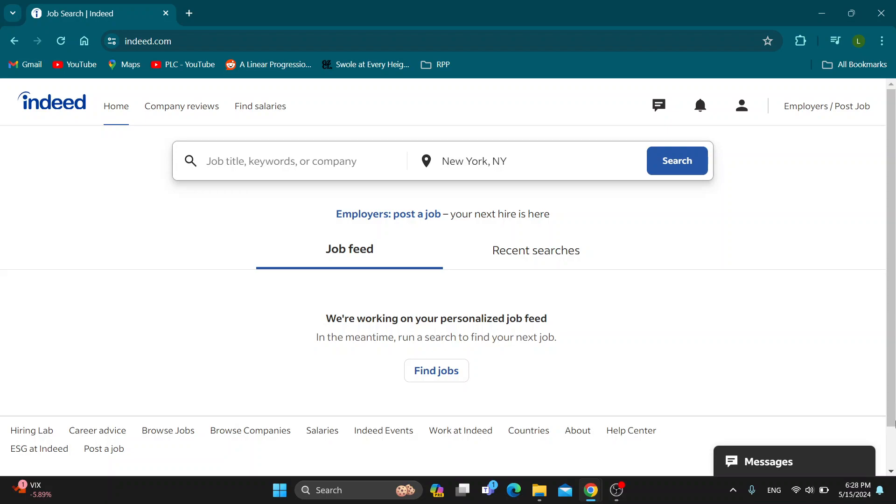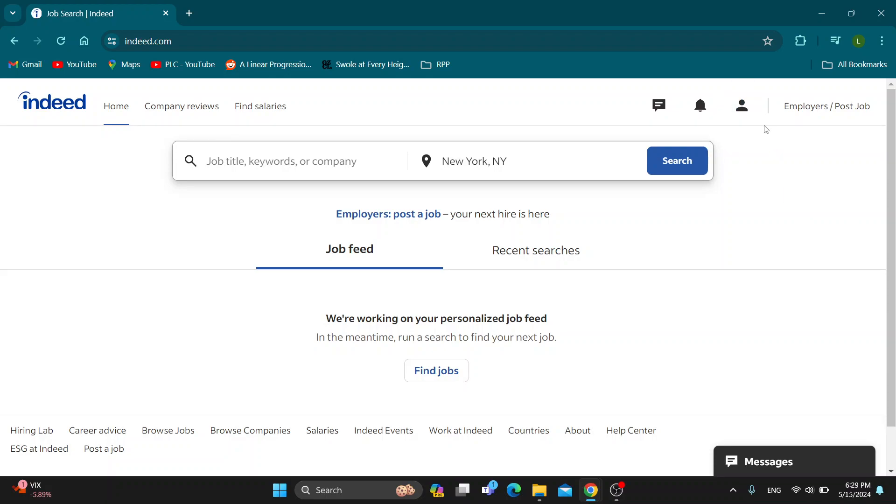The first thing you want to do is open up the official Indeed website at indeed.com if you haven't already. After opening it up, go ahead and log into your account that you want to do the assessments for. In the upper right corner, log in. If you don't already have an account, just create a new one.